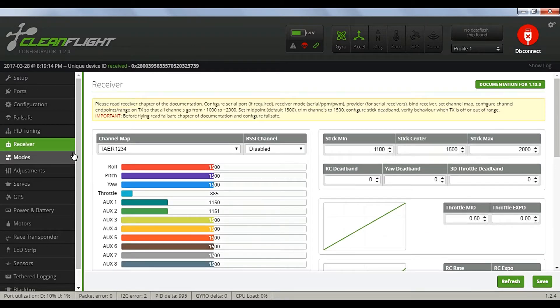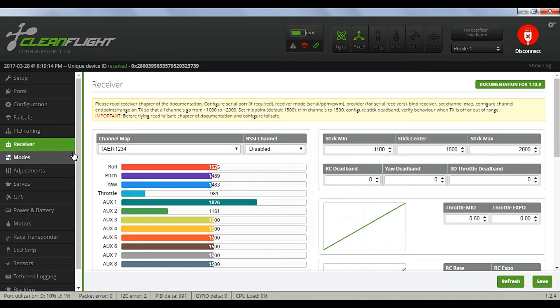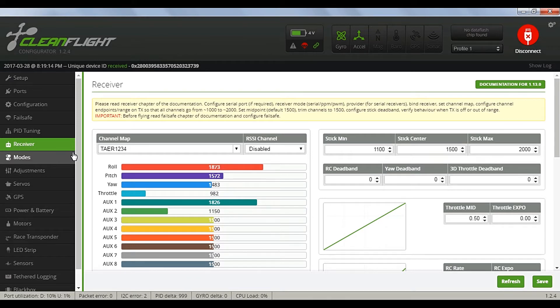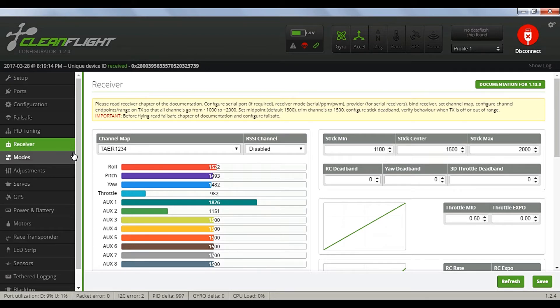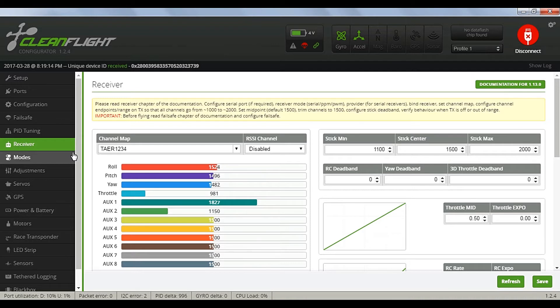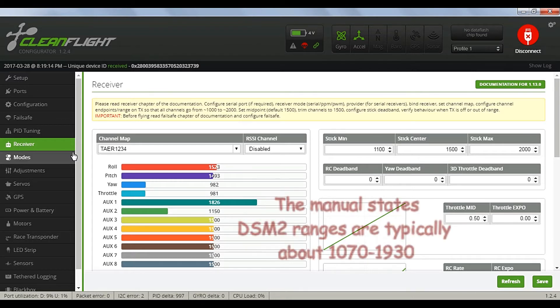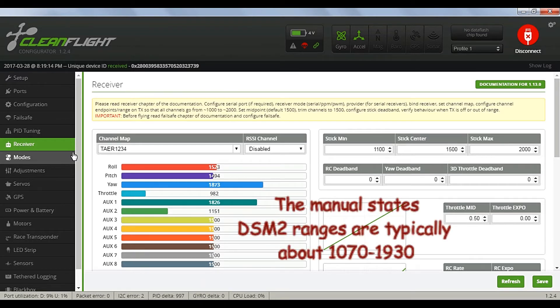Next is the receiver tab. First thing we'll do is check the ranges of the control sticks, and it's obvious that they're typical DSM ranges.